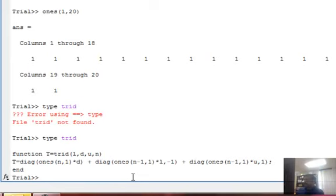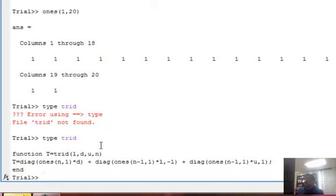So this is a common problem students will encounter. You write and you don't know where you save that function, and you are trying to execute it and it doesn't execute. So you are getting frustrated. You need to make sure that you have the current path where you are storing all the functions that you have written.